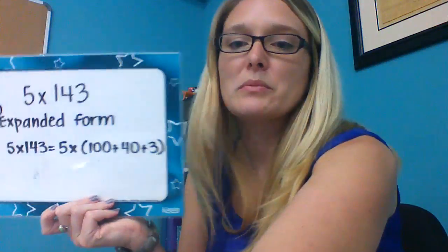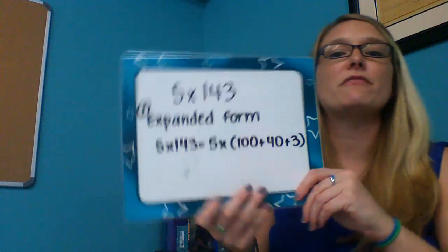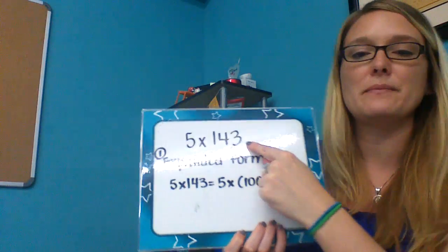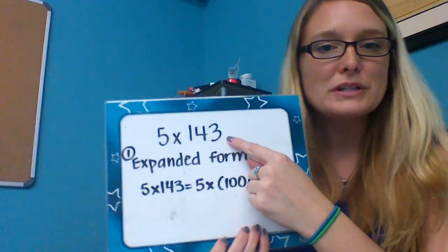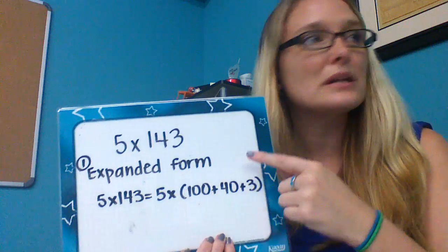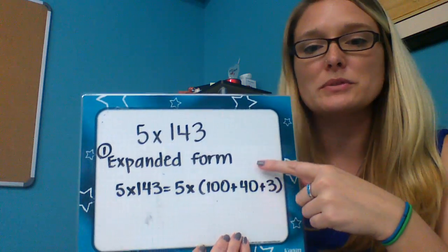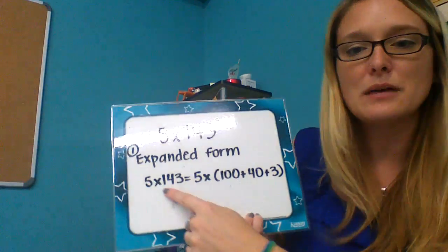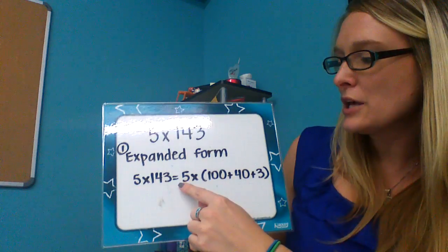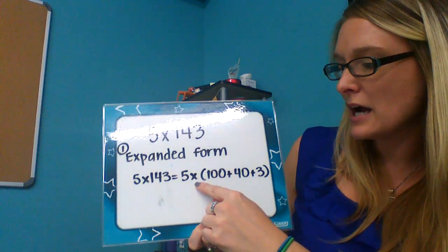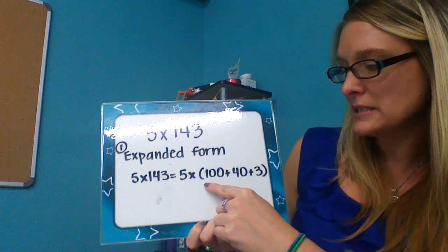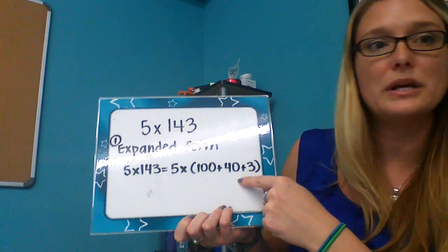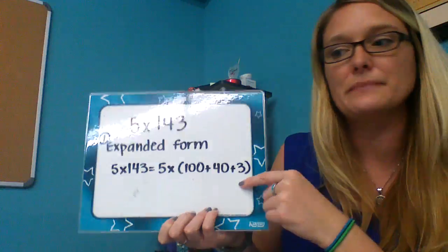This problem looks like this: 5 × 143. The first thing we have to do is put it in expanded form. To put it in expanded form, we do 5 × 143 = 5 × (100 + 40 + 3).